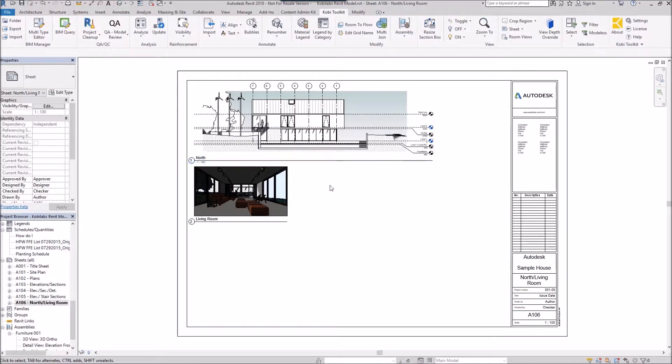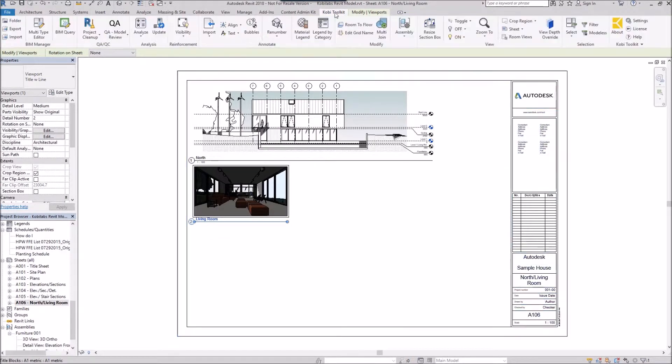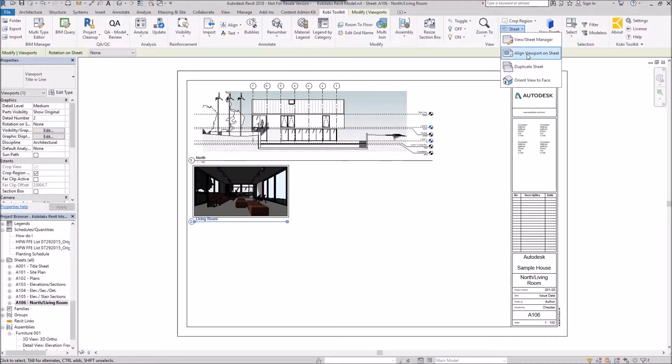To demonstrate this, I'm going to select this viewport on screen. I'm going to come up to the Covey Toolkit, go to Sheet, and select Align Viewport on Sheet.